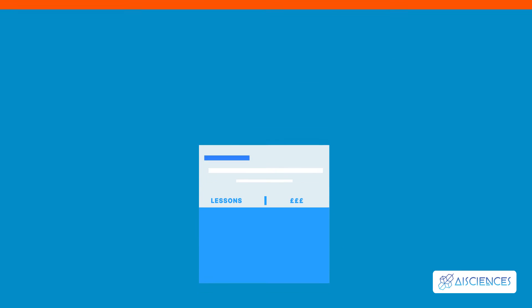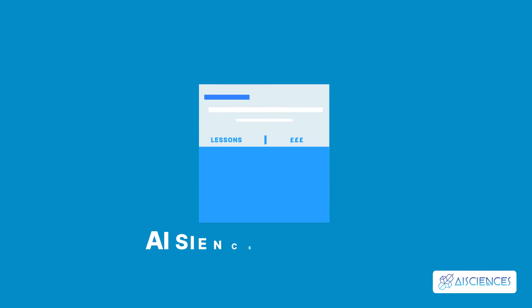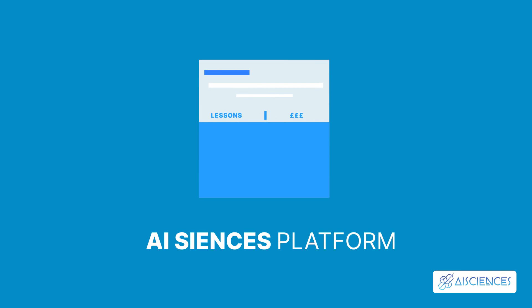We have a detailed course on the AI Sciences platform that covers A to Z of data science and machine learning. We also have a short course on machine learning.